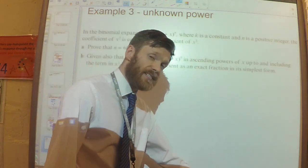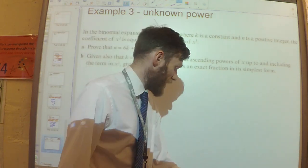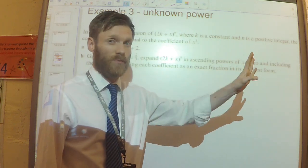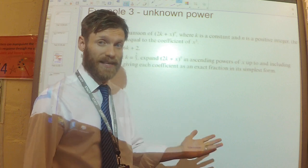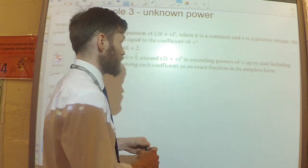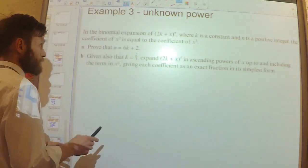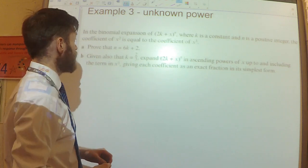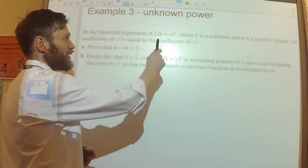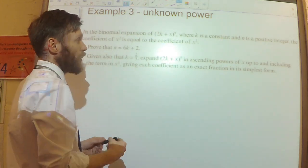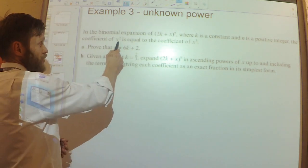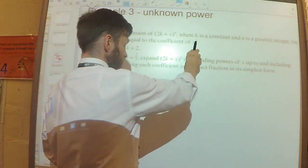Third example — this is the trickiest one because we have an unknown power. Thinking back to video 1b, where we had examples with an unknown power requiring factorial notation, since we can't use the calculator easily when we don't know the power. The question says: find the binomial expansion of (2k + x) to the power n, where k is a constant and n is a positive integer, and the coefficient of x squared equals the coefficient of x cubed.